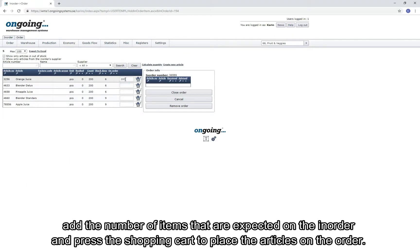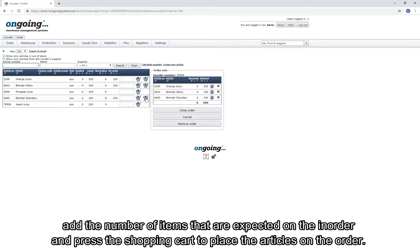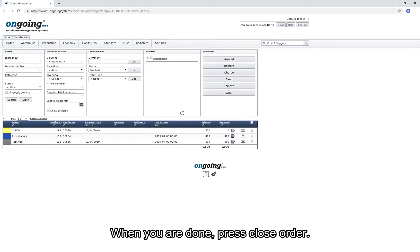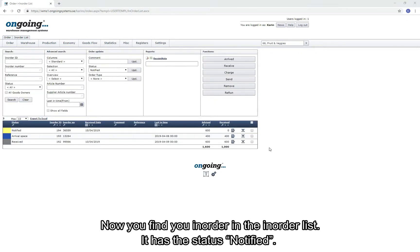Enter the order information and press Create to go to the page where you add the in-order rows. Add a number of items that are expected on the in-order and press the shopping cart to place the articles on the order. When you're done, press Close Order. Now you find your in-order in the in-order list. It has the status Notified.